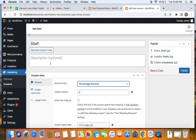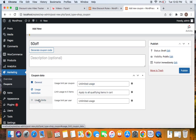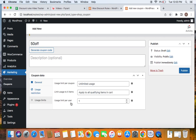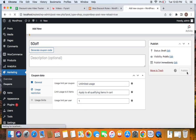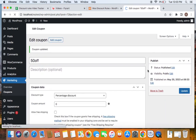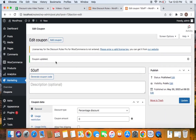I'll explain why we create a zero-valued coupon later when we configure the rule using the Discount Rules plugin. Now it's time to limit this coupon to be used only one time per customer, so each customer can use this coupon only once, after which the coupon becomes invalid. Go to Usage Limits, set the Usage Limit Per User to one. Then click Publish — the coupon is now activated.